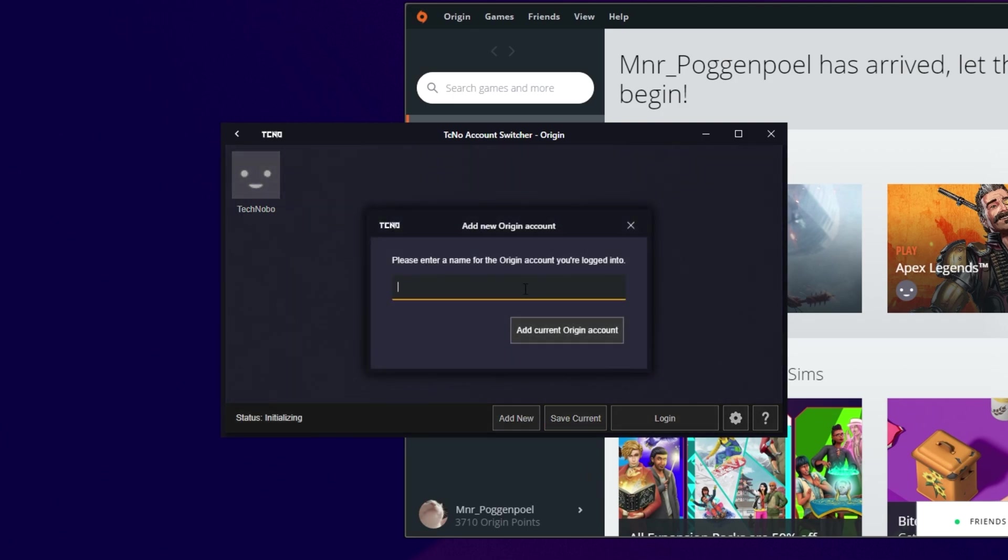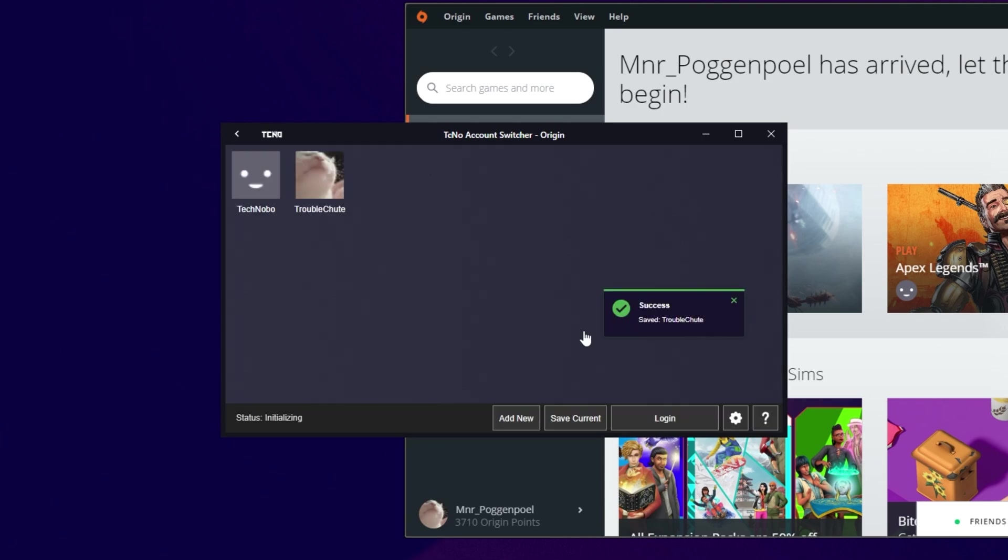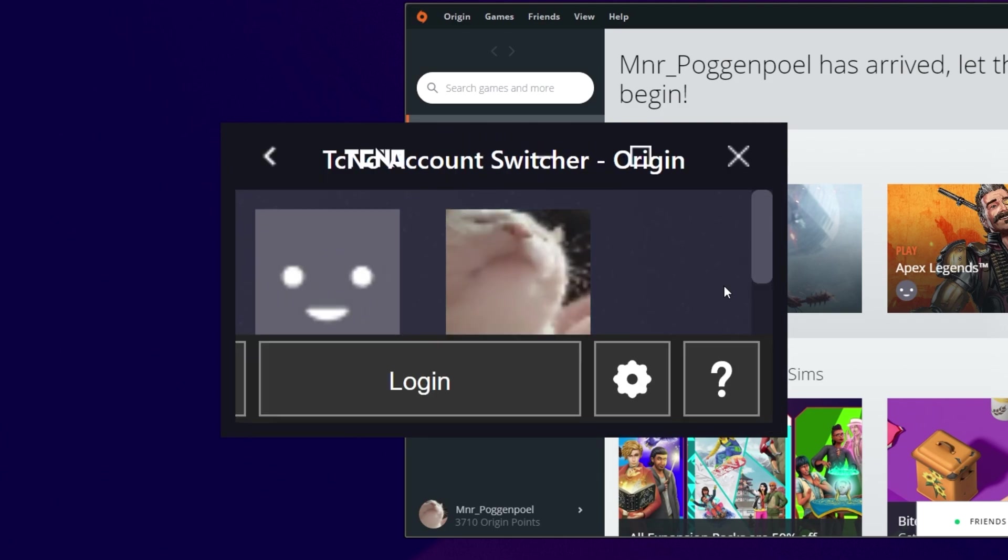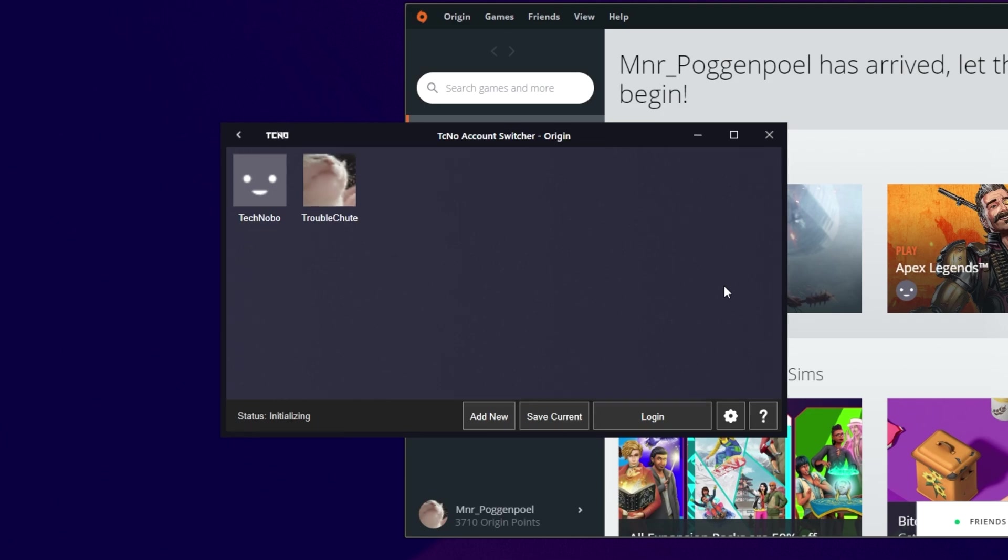Pushing it across to the side, let's head back to my account switcher, and click Save Current. Again, I'll give it a name. I'll call it, say, Troubleshoot. Spelling it correctly. I'll click Add Current Account, and boom, there we go. You can see that it's got the profile picture of your account, even though it's a bit low-res if you decide to scroll in a bit. But regardless, there's your accounts.